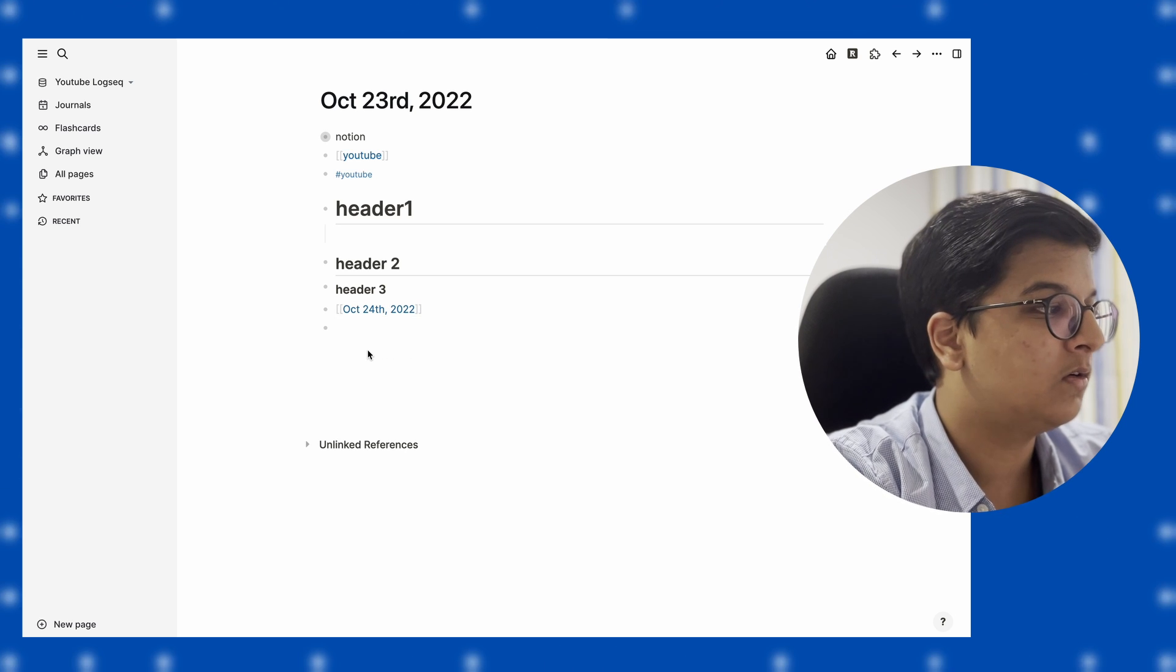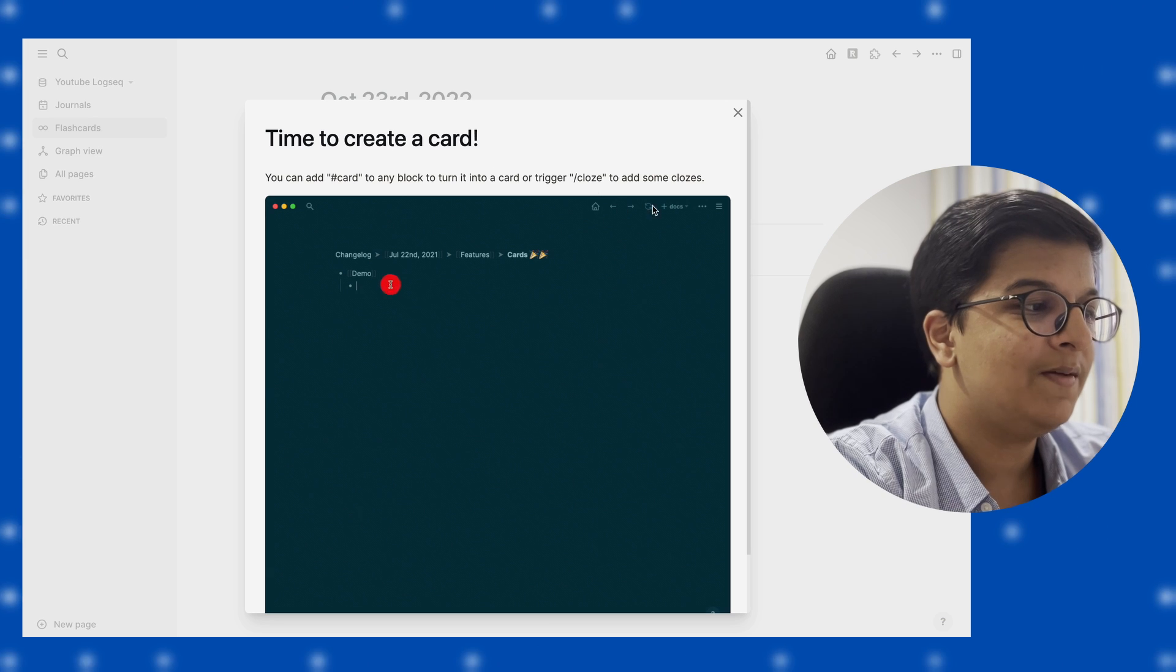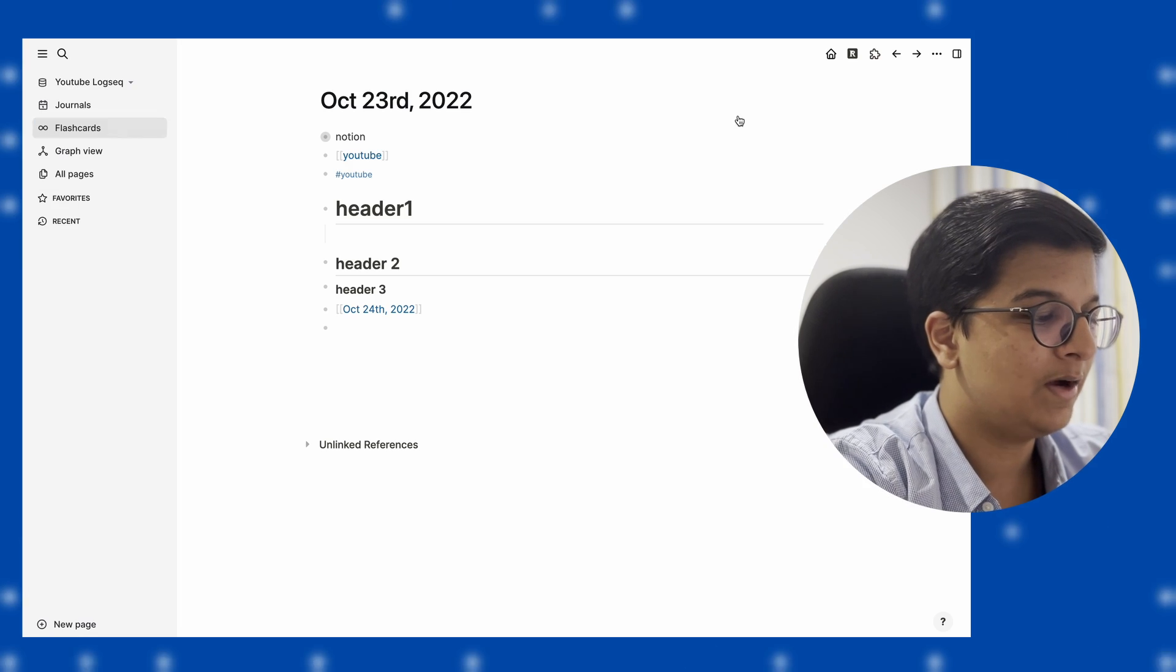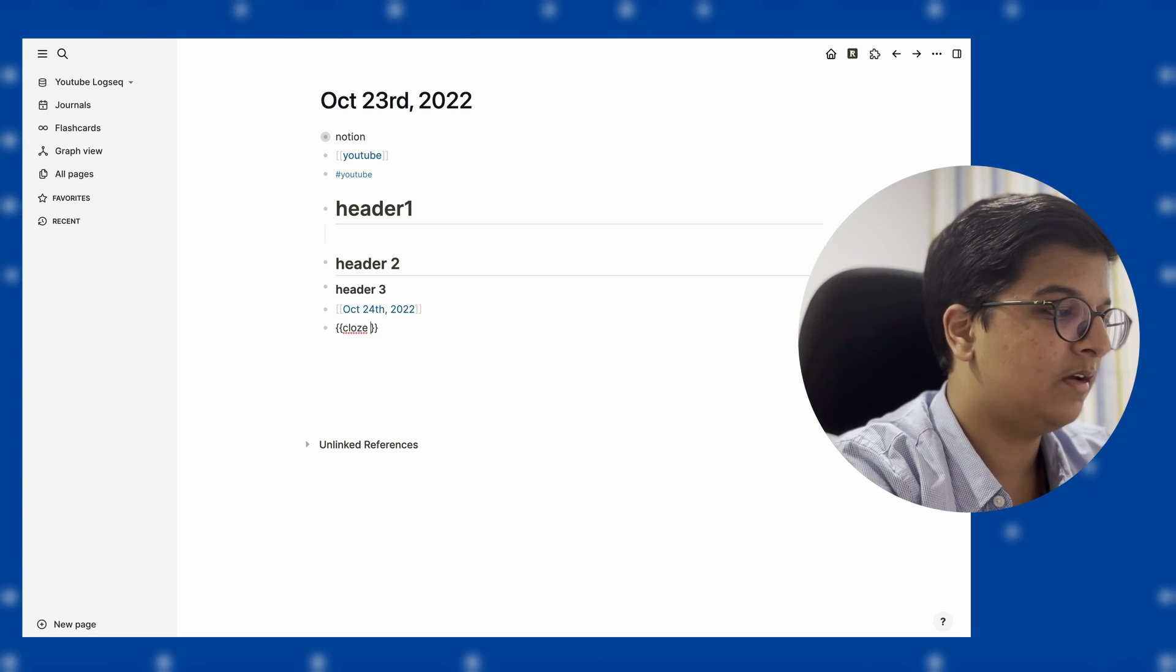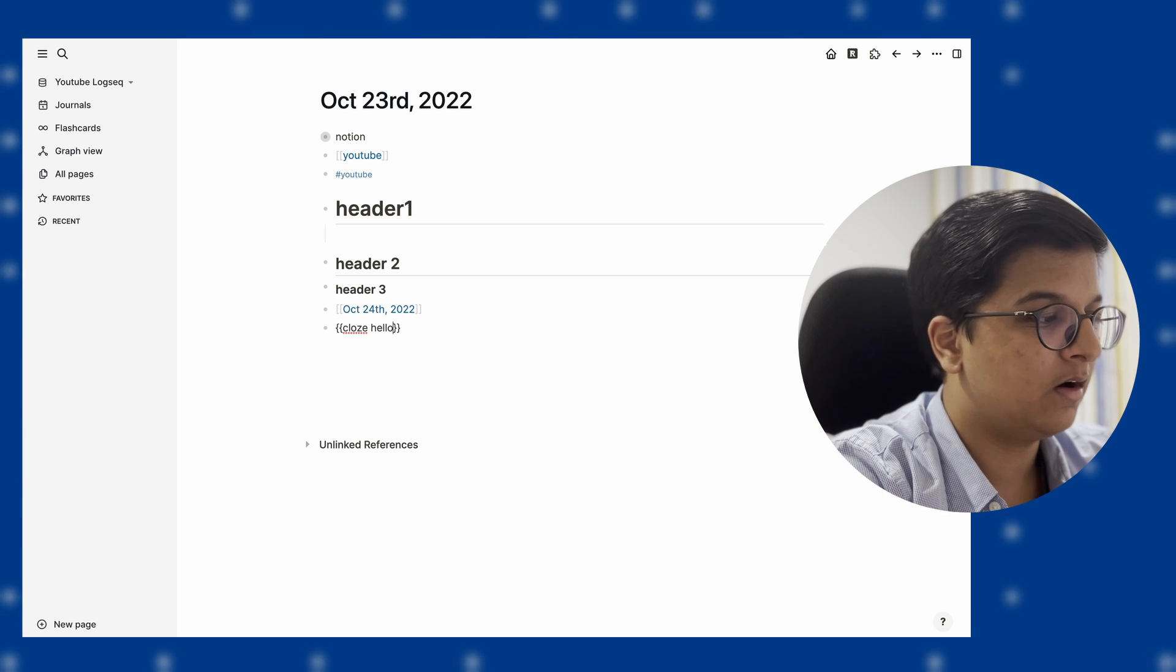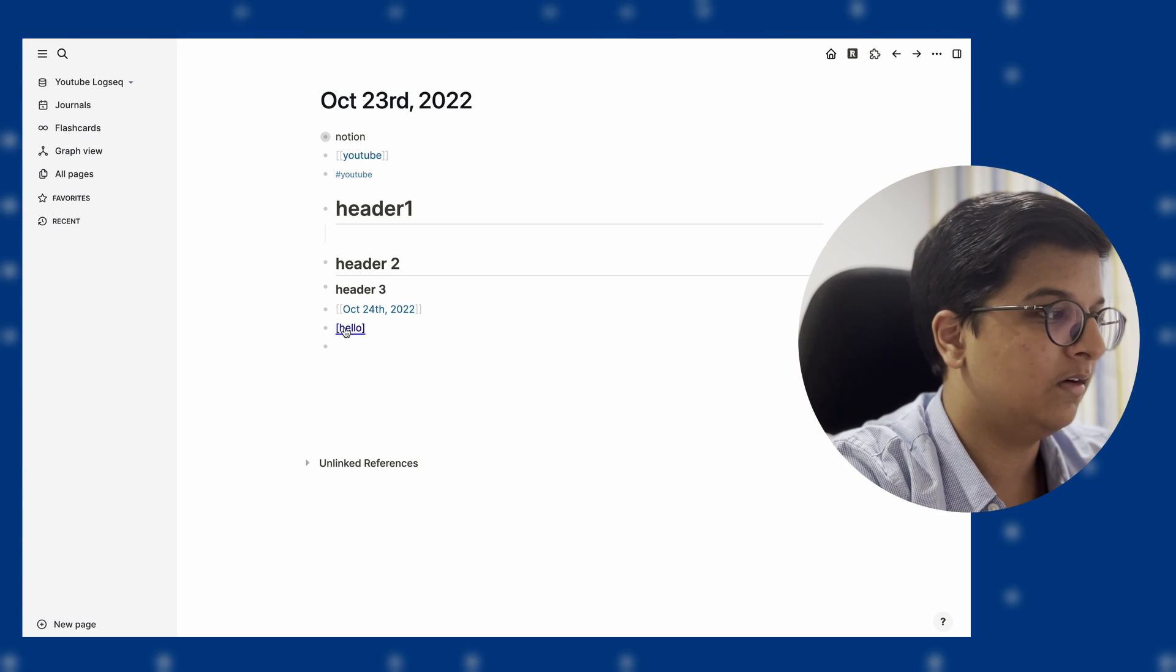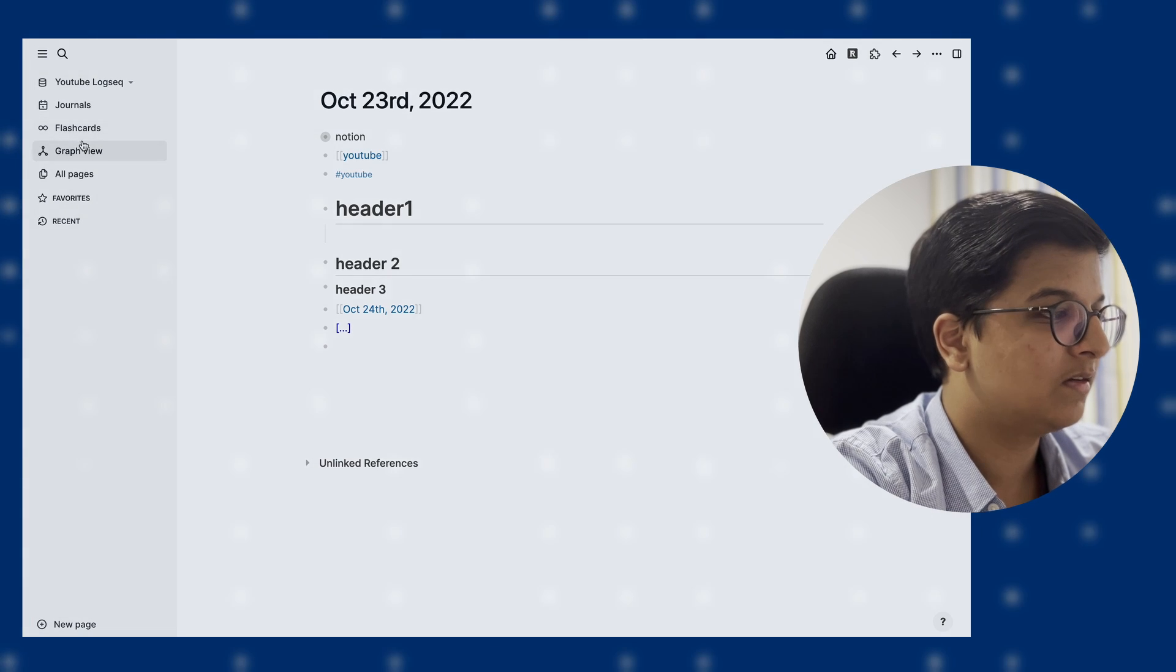So these are a few features of LogSeq that you can use. In addition to this, they also have flashcards. Basically, I don't quite use this, but it's an interesting feature. If you do close, then you can create a sort of card. Once you click on it, you can see a card. I don't use this much, but it's quite a cool feature if you want to use something like this for active recall.